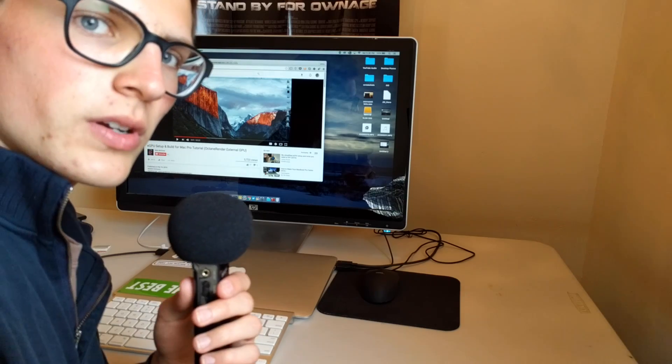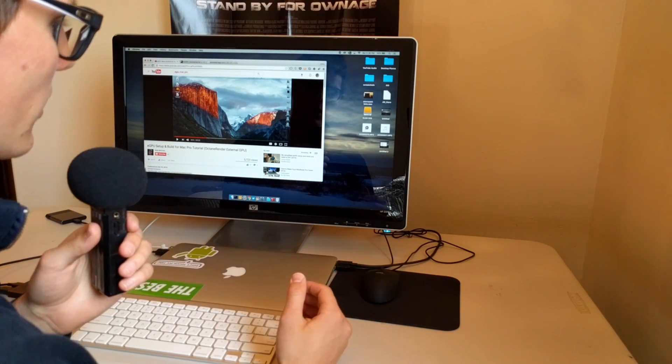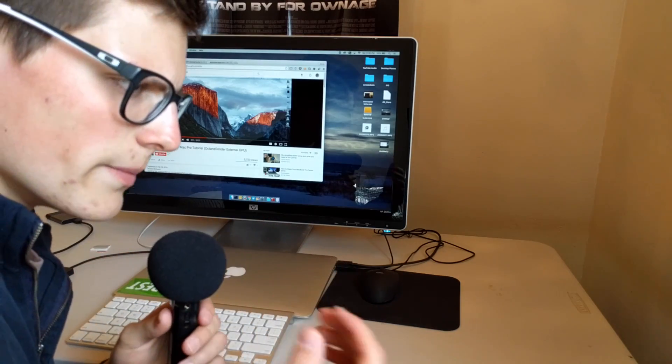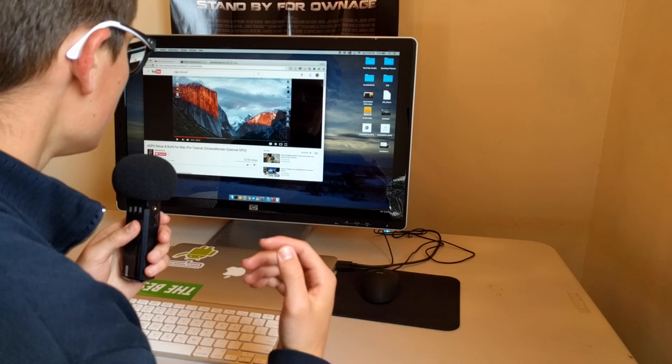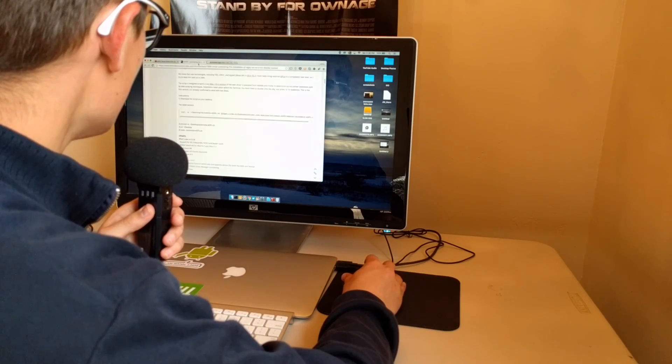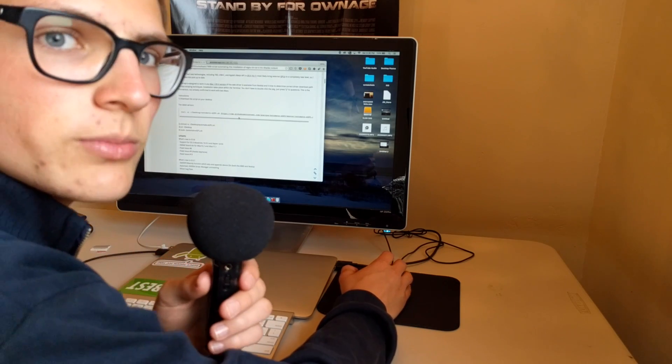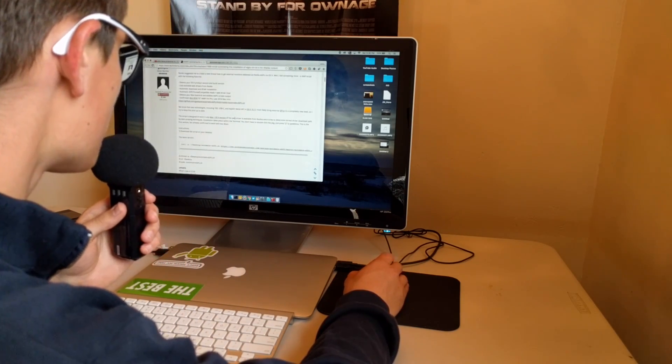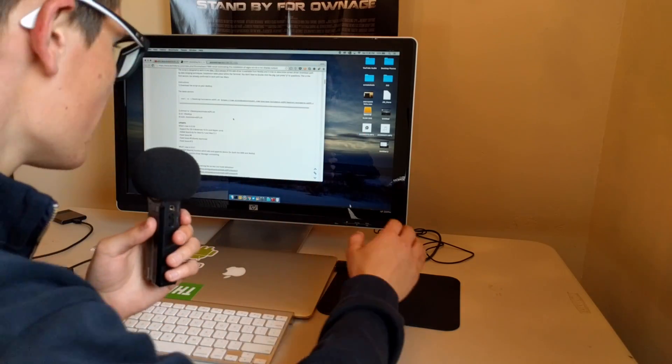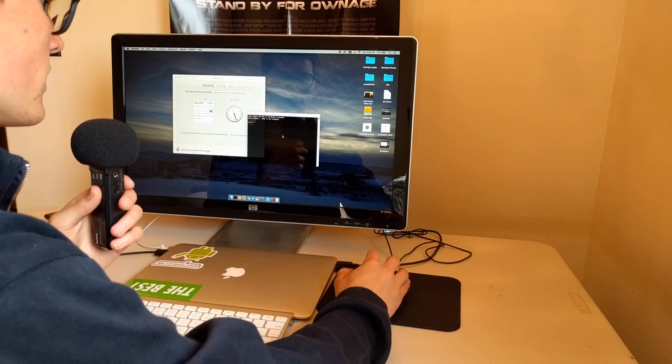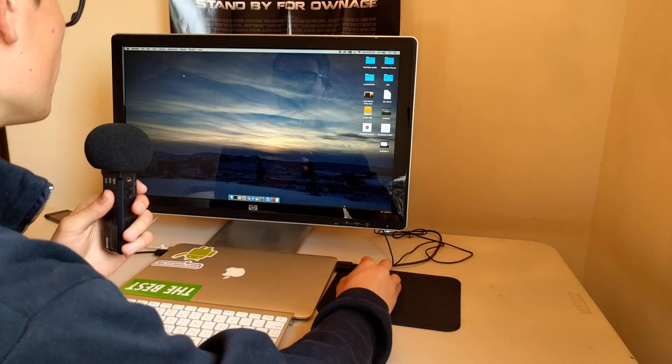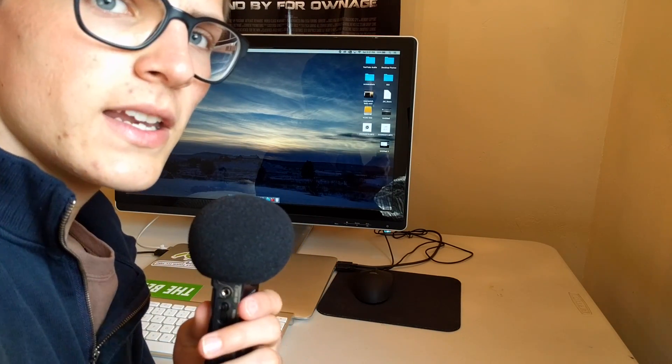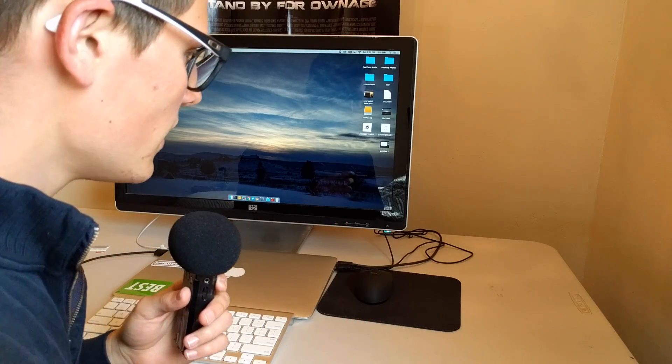Once your computer is done doing that command, it may restart your computer for you, or you may have to do it yourself, and then you are going to go into your computer. Then you're going to go back to my video, and you're going to go to this link, and you're going to redo all these steps, and then you should be all good. Make sure that your GPU is hooked up the entire time, and everything should work out fine, and your GPU should be set to go.